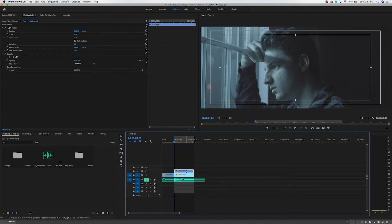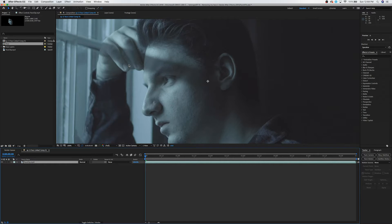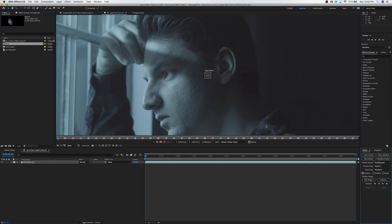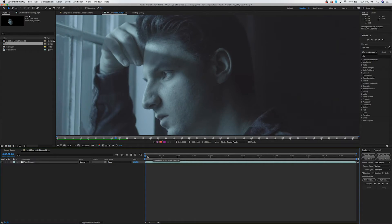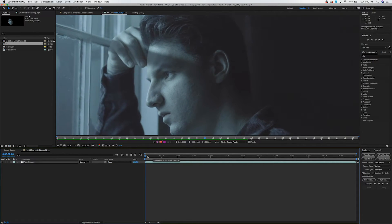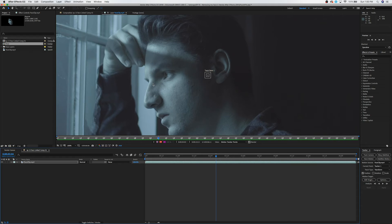In After Effects, I right-click the clip and choose 'Replace with After Effects Composition.' The first thing I want to do is track the motion, so I go to the Tracker panel and click Track Motion — it sets a point. I scrub through to check the eye, but the eye actually moves around a little bit, so I'm going to try tracking my fingernail up here instead and see if that works better.